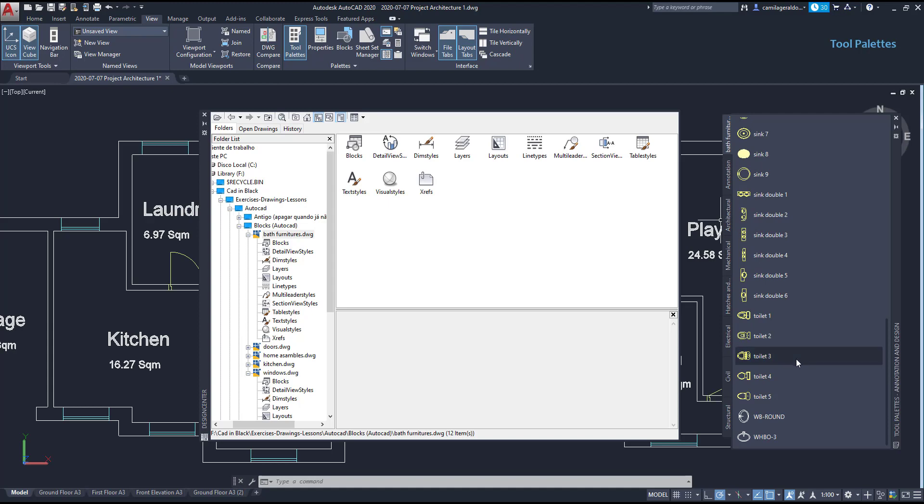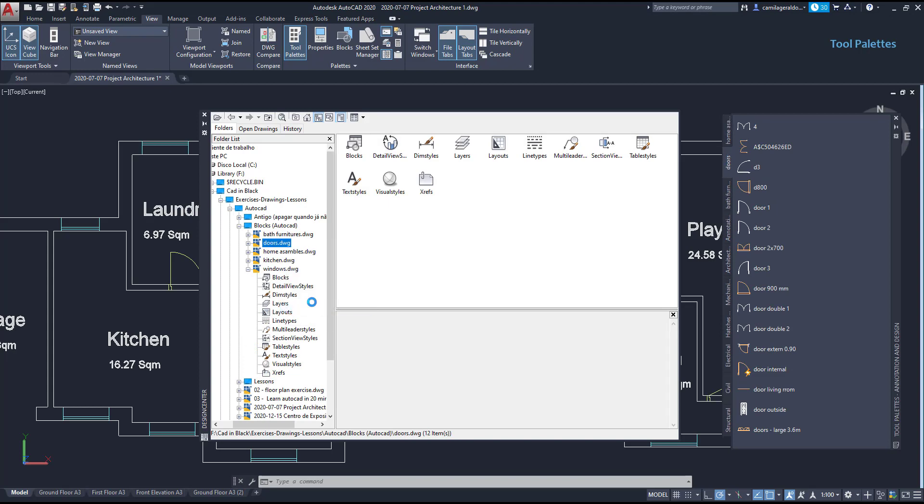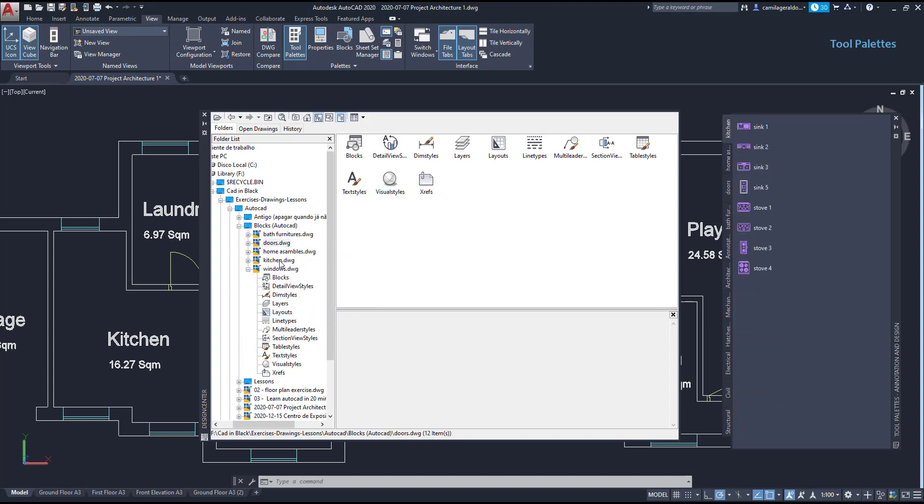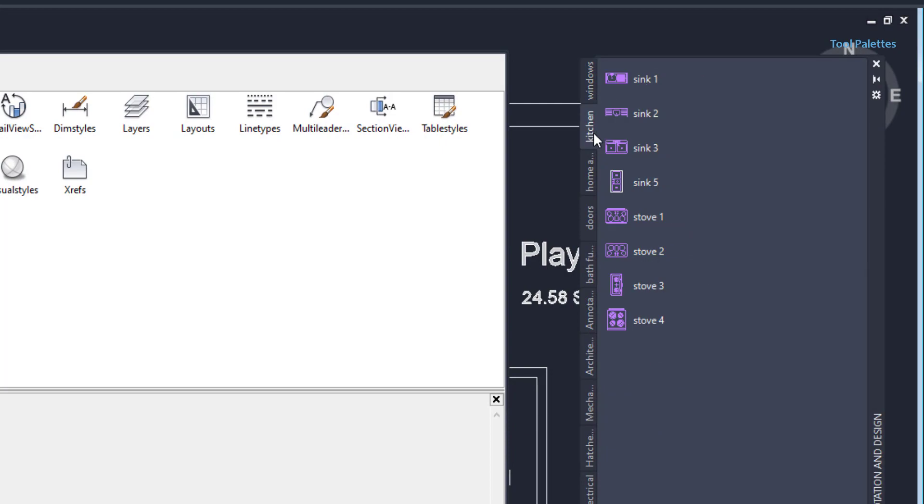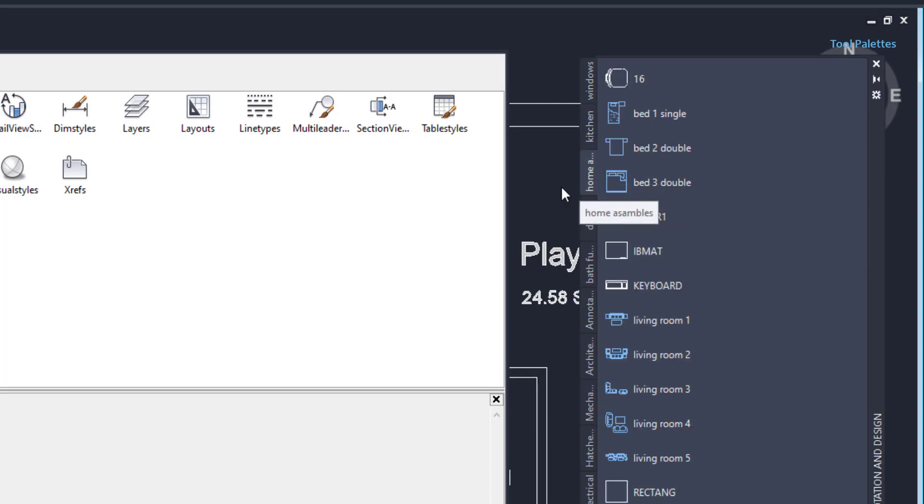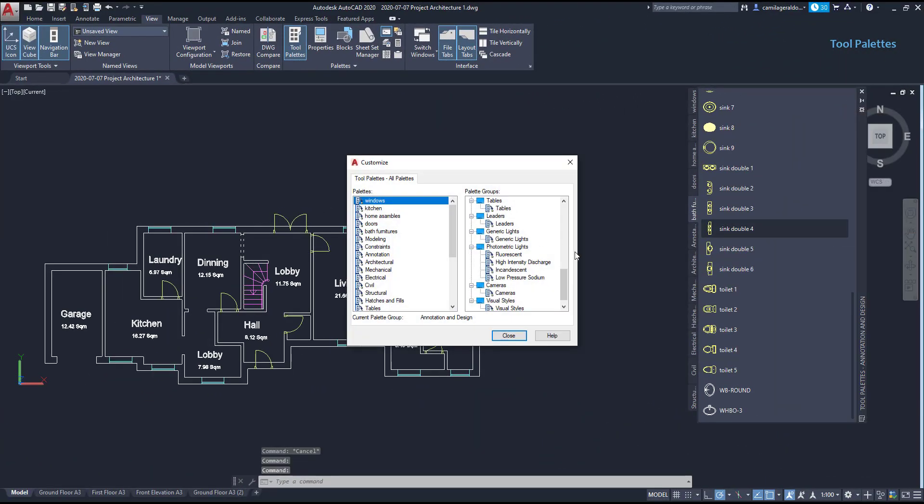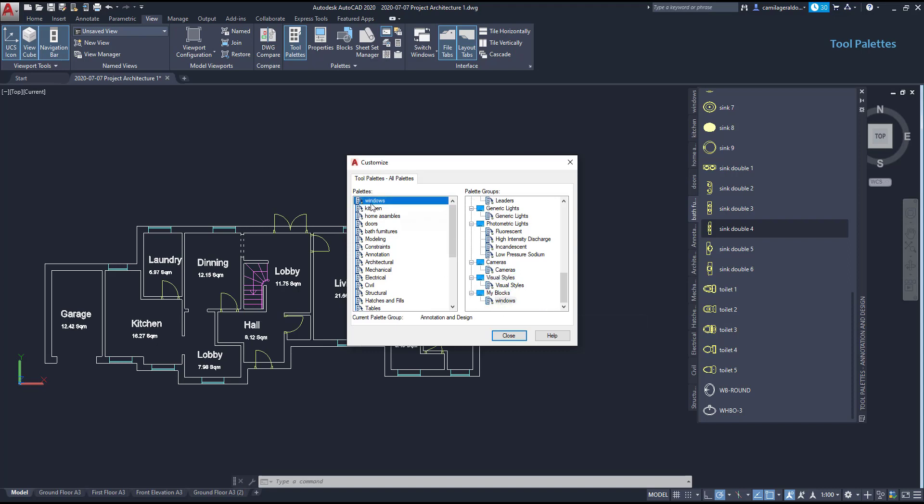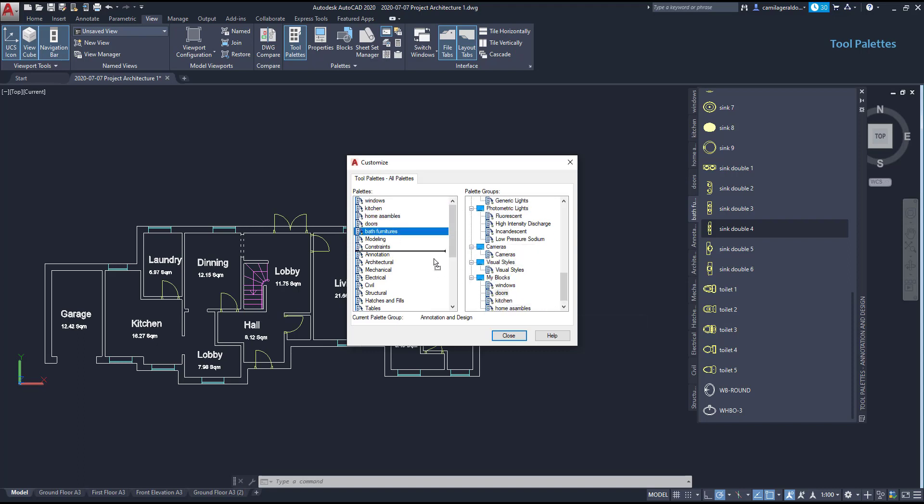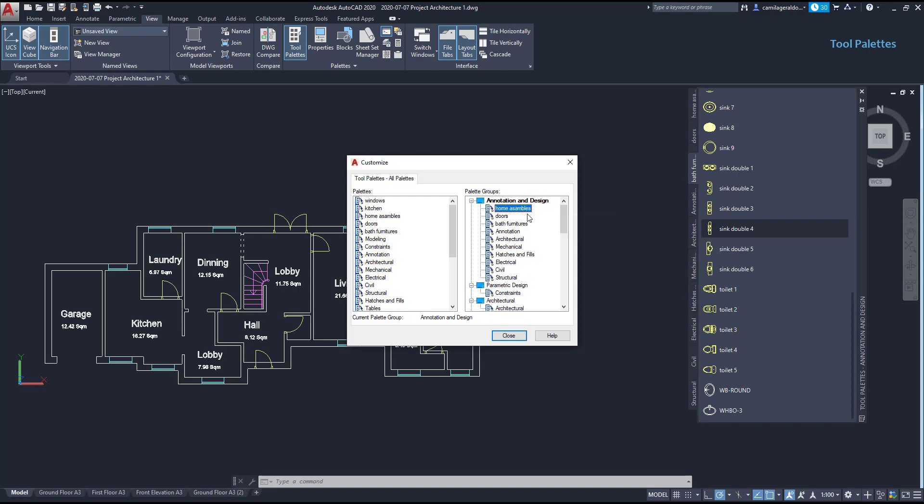All are generated and placed above. Back on customize palettes window, I am going to add a new group named my blocks. And then, move the new palettes to this newly created group. When we are ready, I can also remove these palettes from the group annotation and design, as they are not needed anymore. Select the palette and press delete.